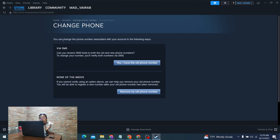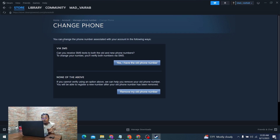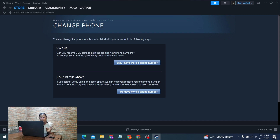Now, in order to add a new number to your Steam account, there are two scenarios. If you still have access to your old phone number, that's one path. But if you don't have your old phone number anymore and want to add a new one, that's a different path. You'll see two options: 'Yes, I have the old phone number' and 'Remove my old phone number.' Let's go through both of these options.